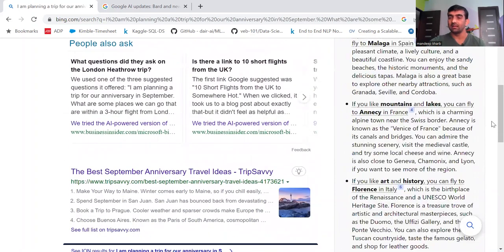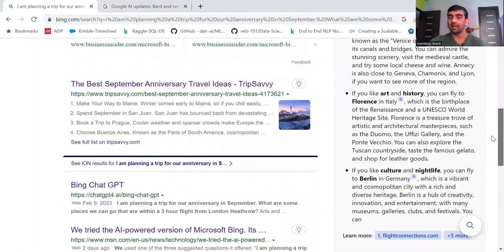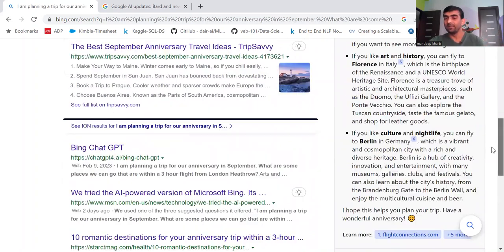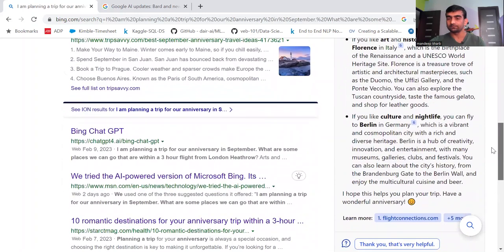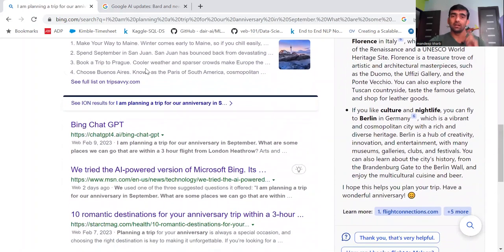So you can see that this text is being generated here. Lots of text. And it is giving me suggestions for my anniversary. This is really awesome.